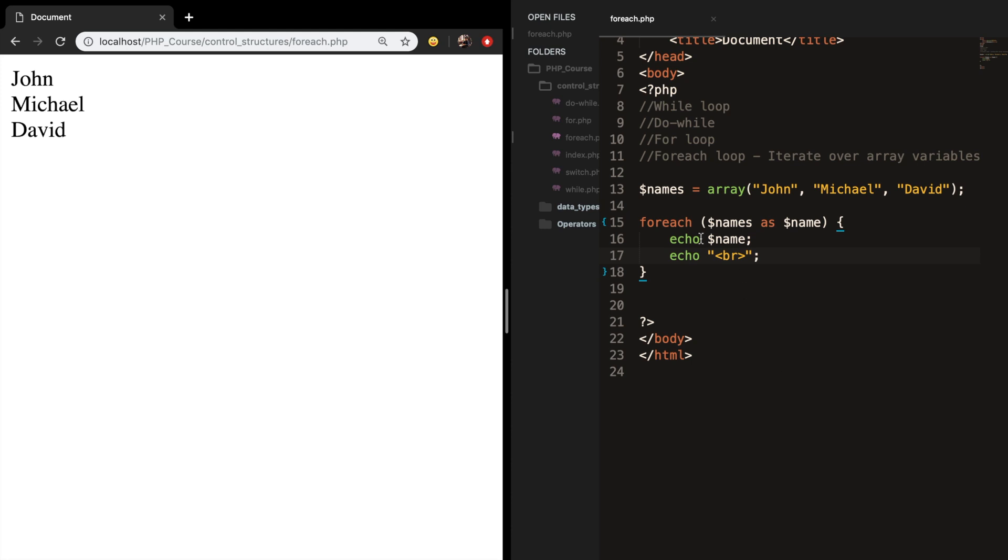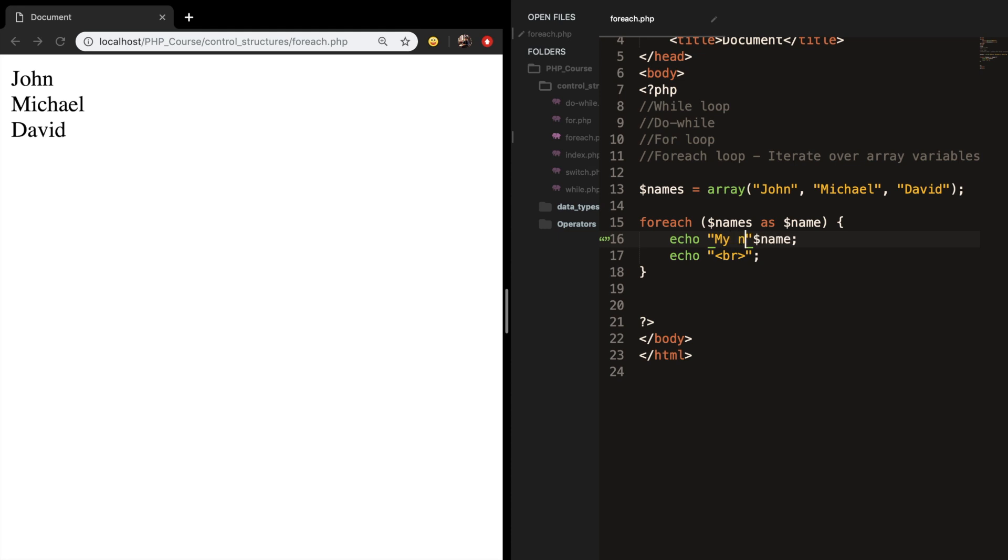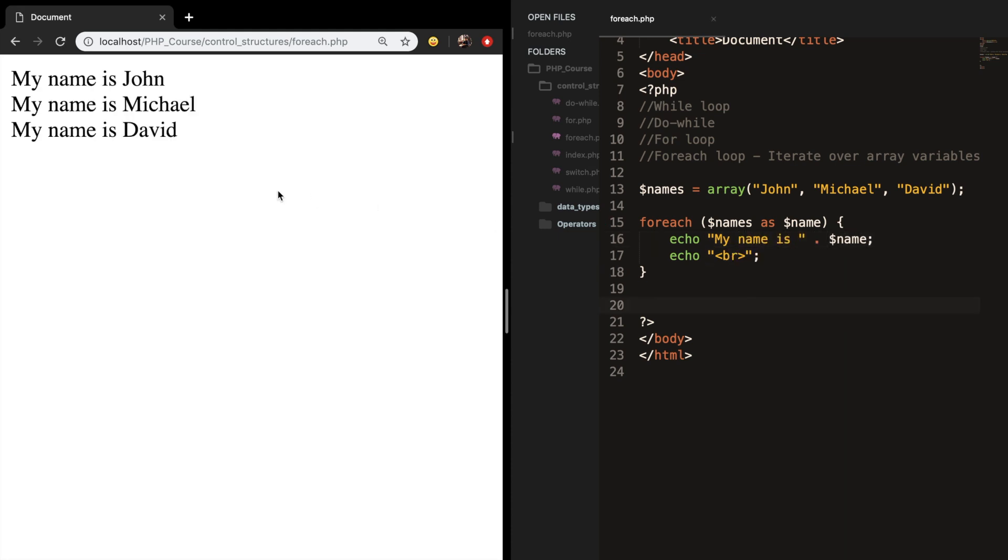Well let's add some text right in front of it to make it more beautiful and let's say my name is, then concatenate it. And you can see that my name is John, my name is Michael, and my name is David.